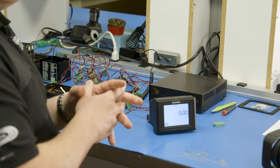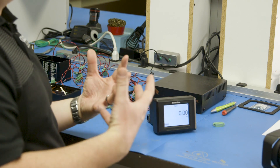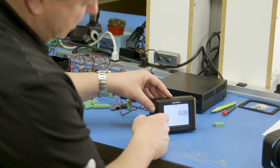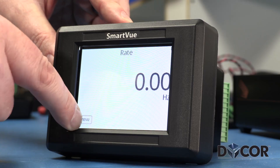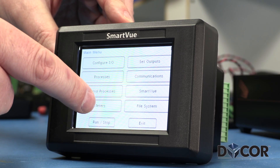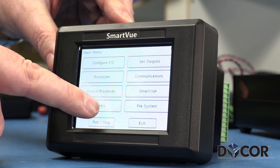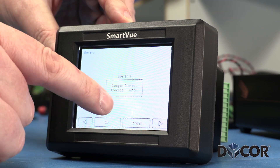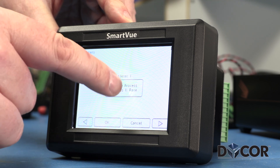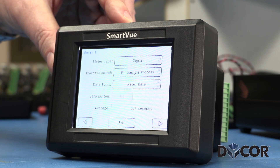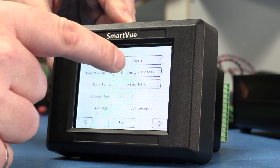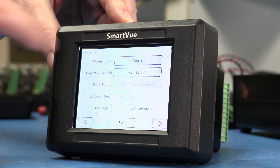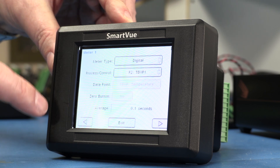I'm still showing Process 1 on the meter screen. So now I want to display a meter for that new temperature process — I'm going to replace this rate counter process with the temperature process I just created. I'll do that by pressing the meters button on the main menu and change Meter 1 from the existing default process to the P2 Temp 1 process I just created.